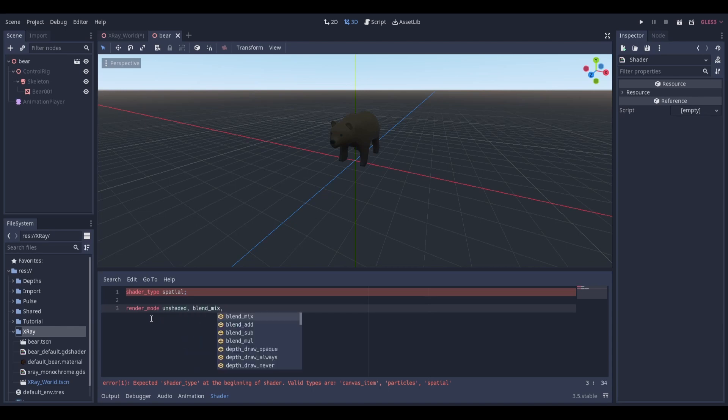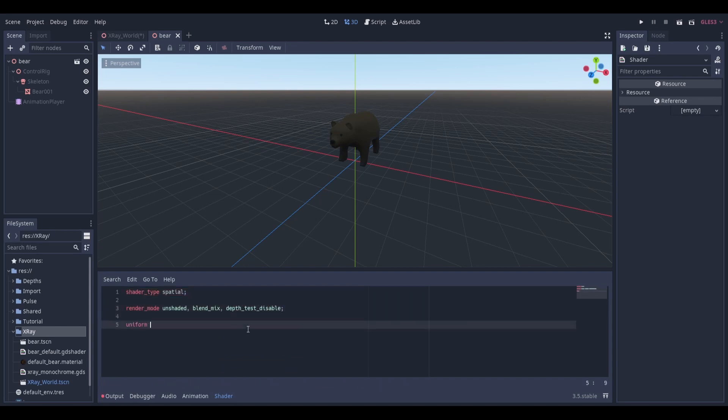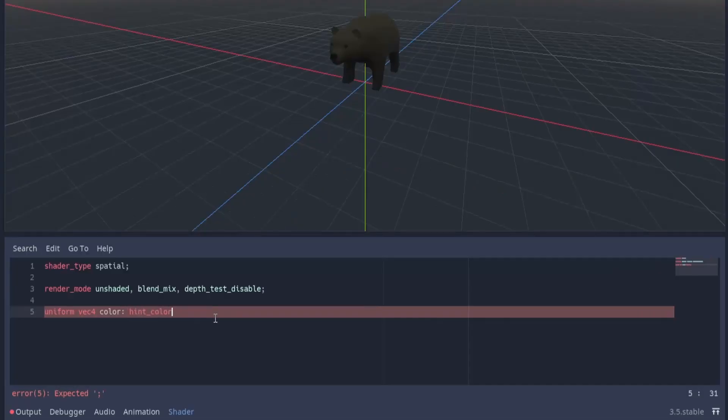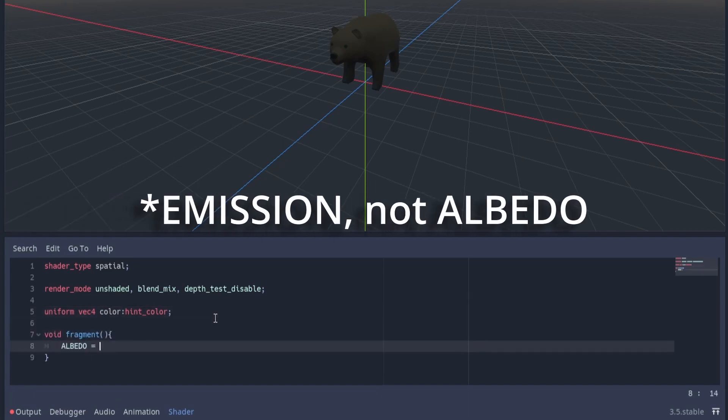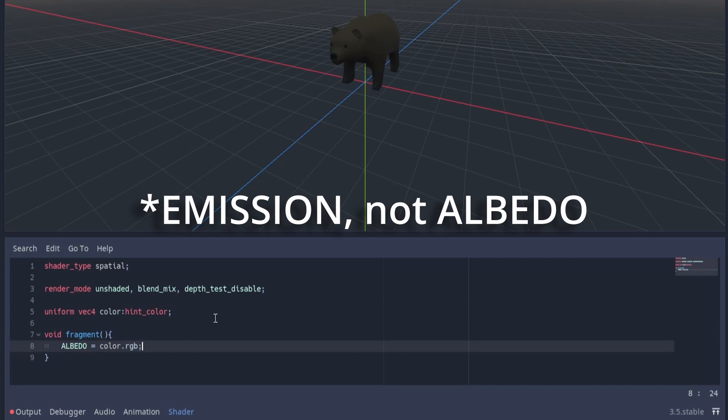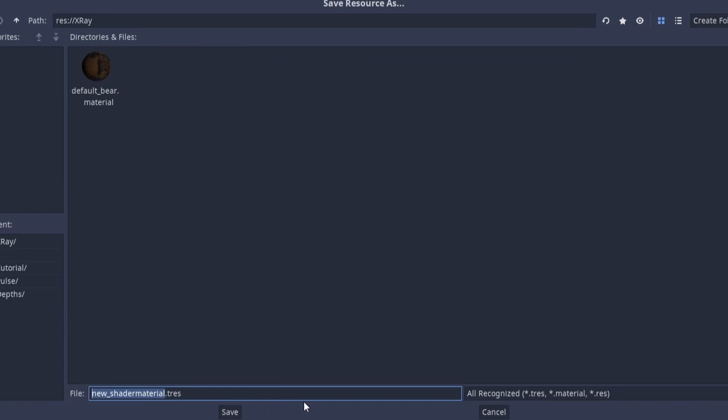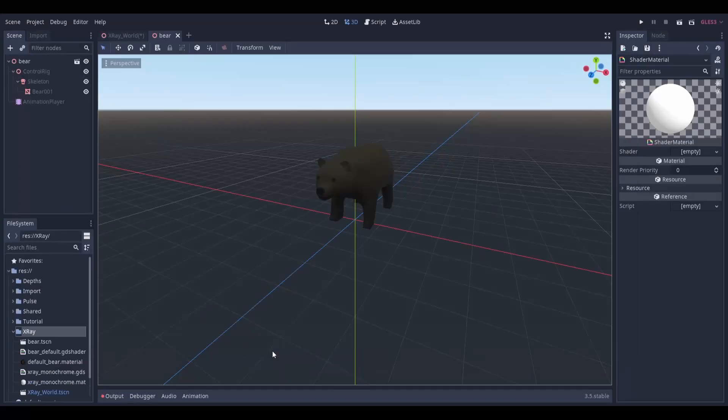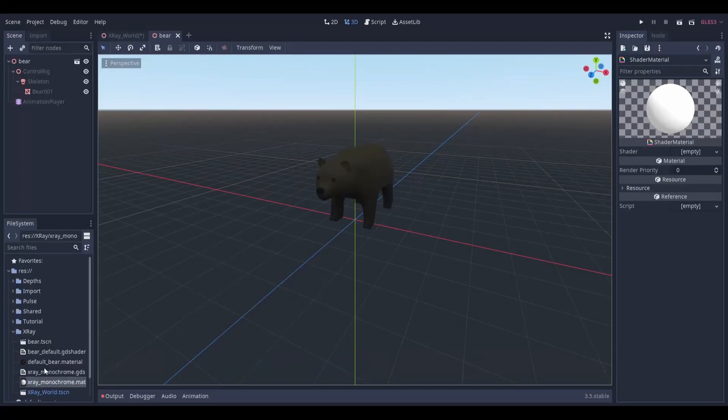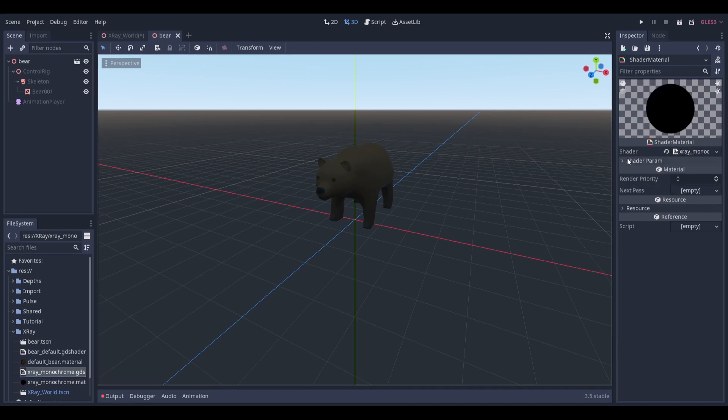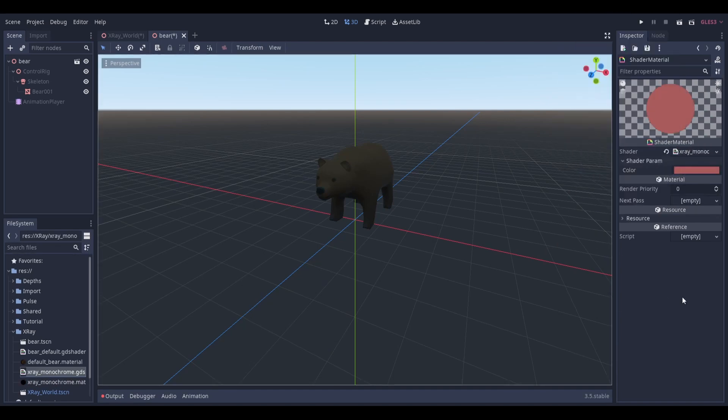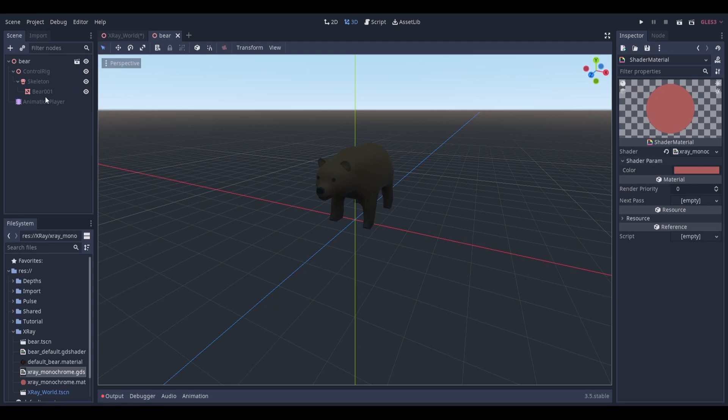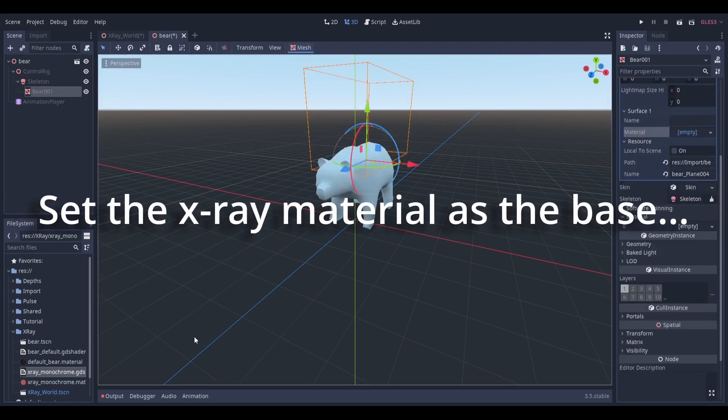We can set this as the main material for Mr. Bear. And then we'll set for the next pass what was previously the main material for the model. So I can set this all. So it's quite simple.